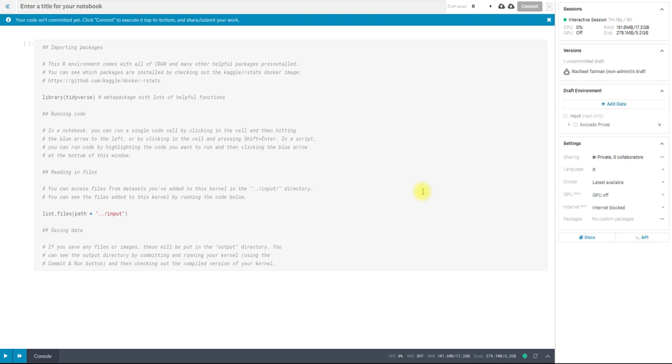Hi, this is Rachel with Kaggle, and today I'm going to give you a quick tour of our kernel coding environment. Here I'm working in a notebook kernel, and it's in R. I've changed language to R using this dropdown menu before I got started. By default, they're going to start in Python. And you can see that there's several things here.